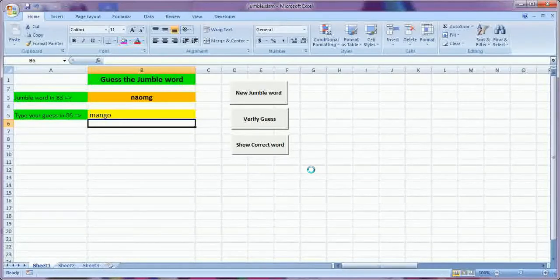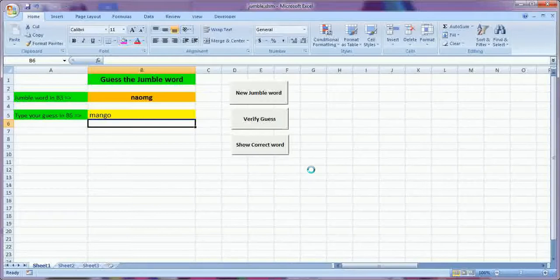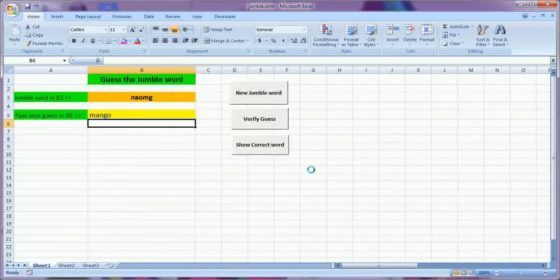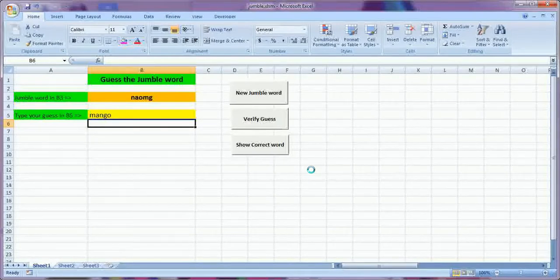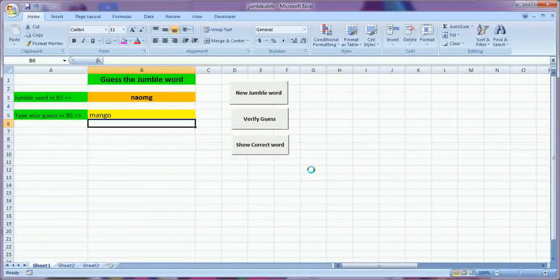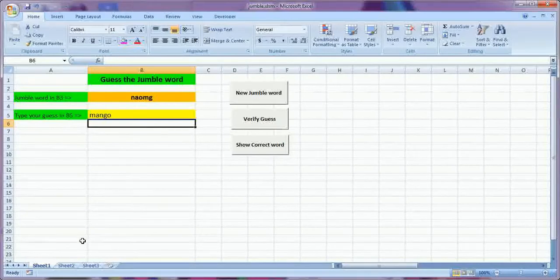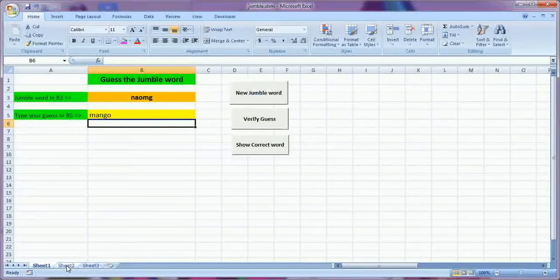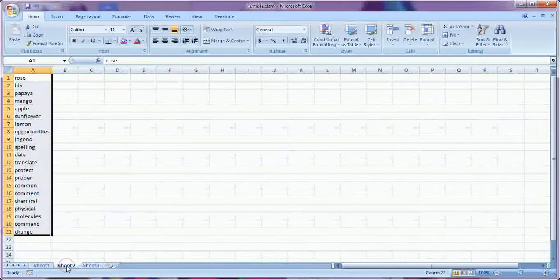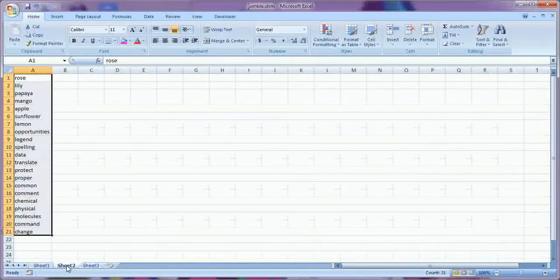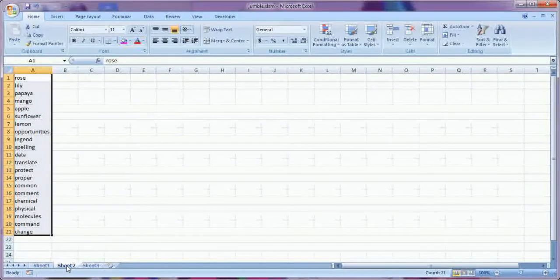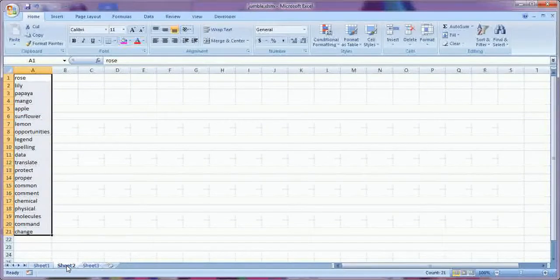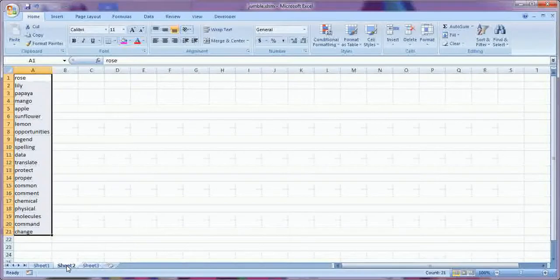So here it is very easy and now you are amazed from where the words are coming. So it is here. Here is the list from where the software is picking the words.